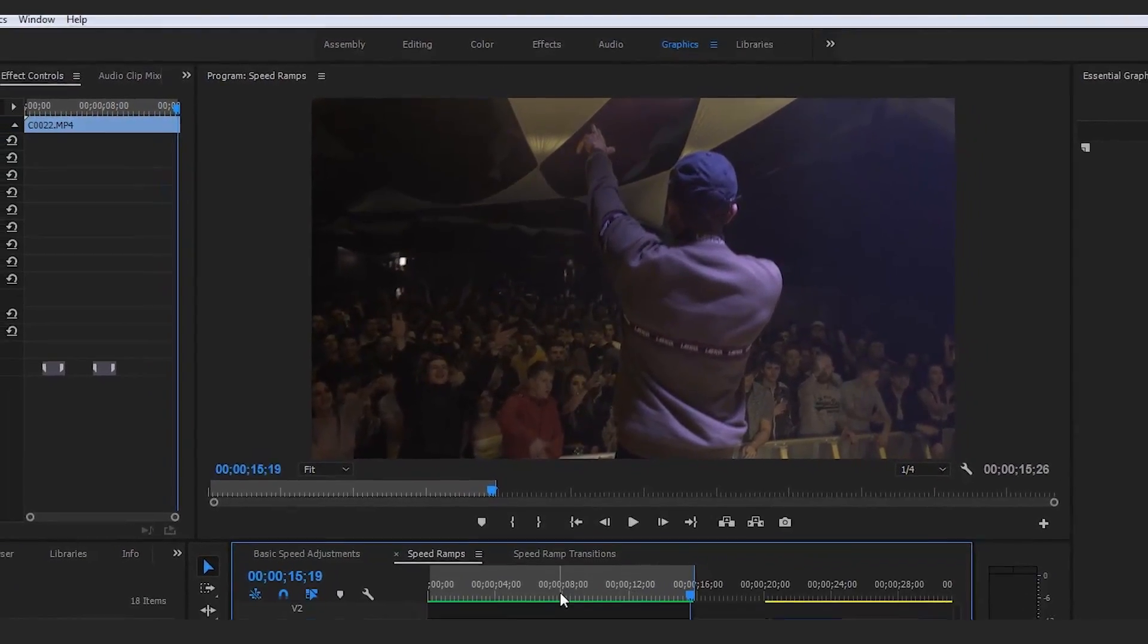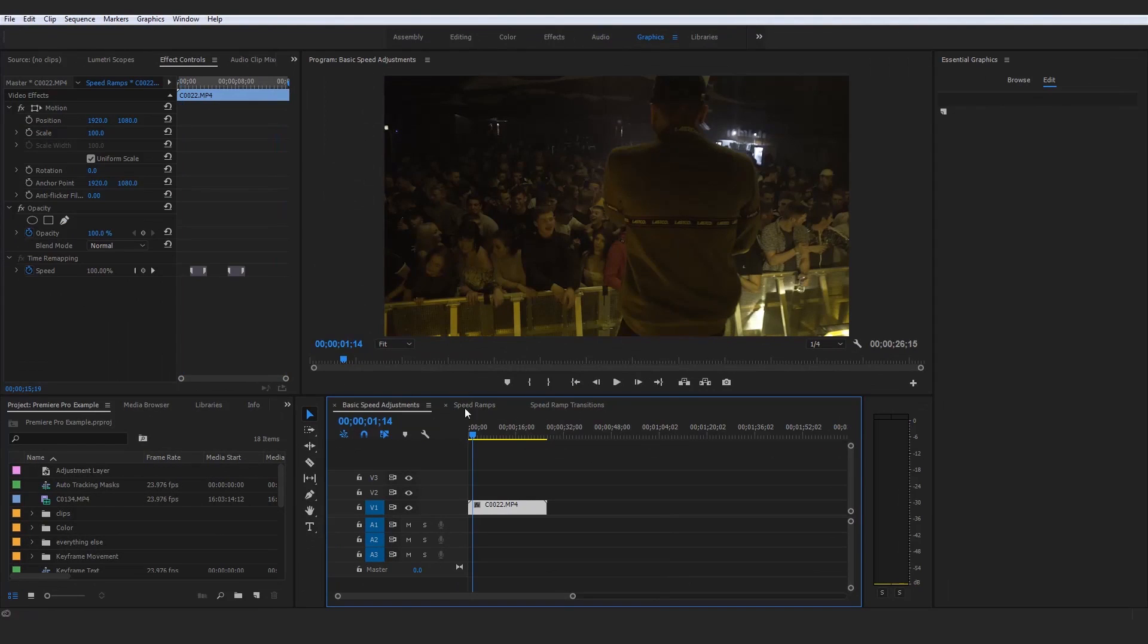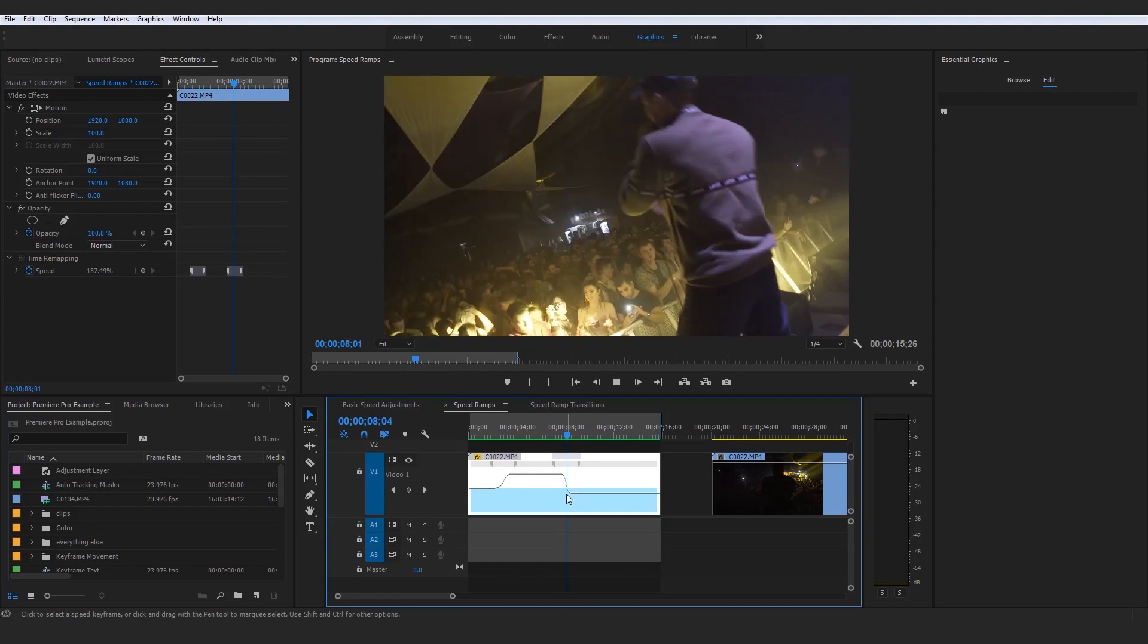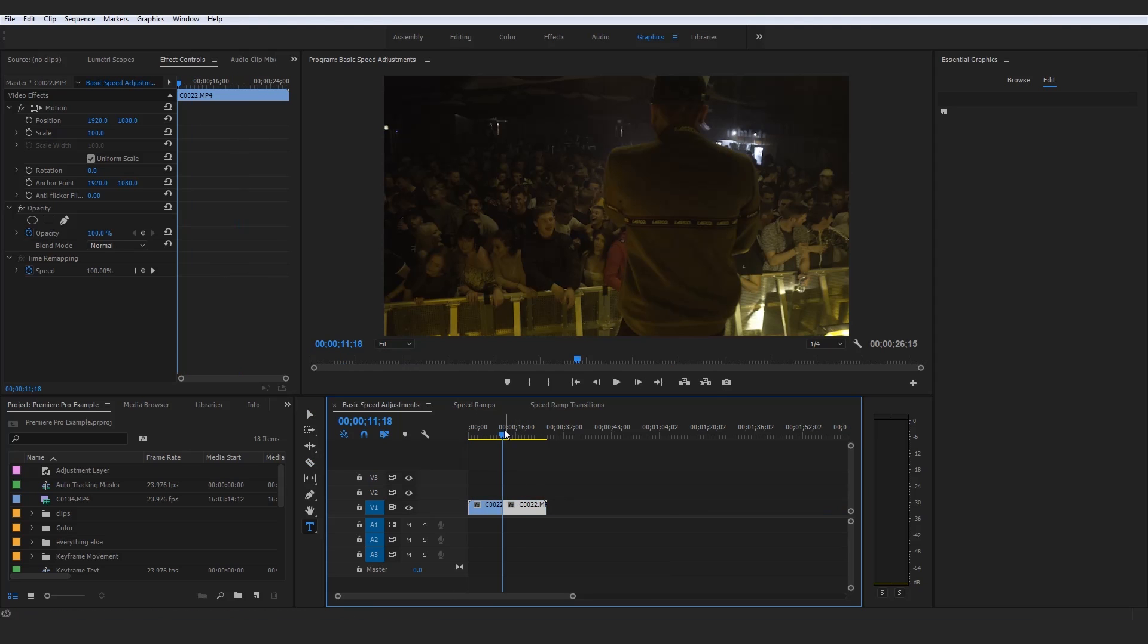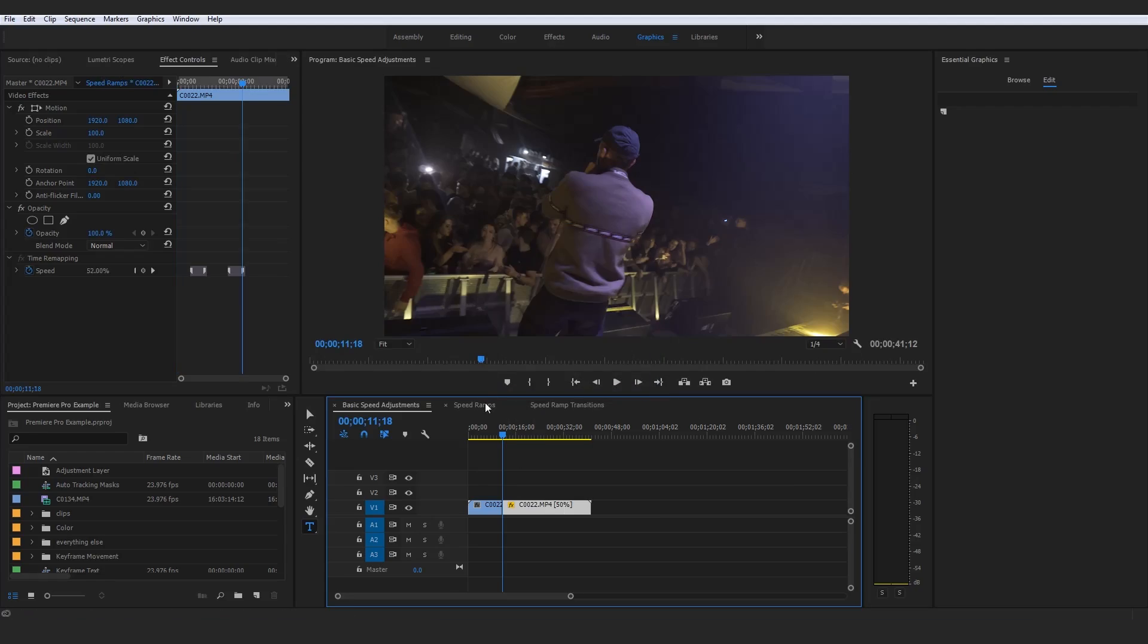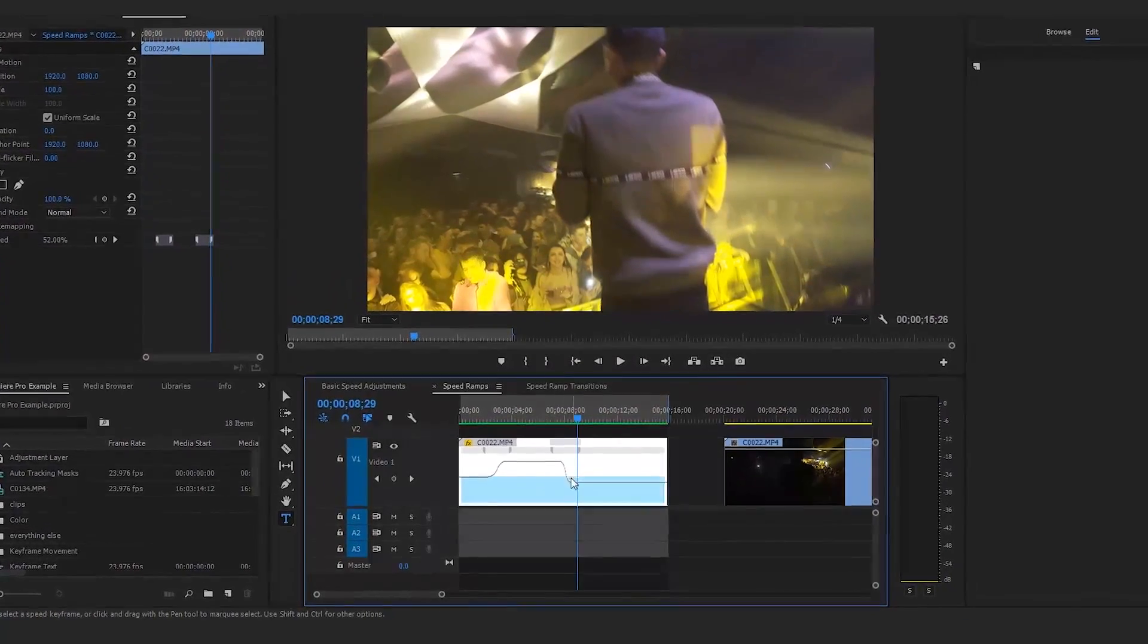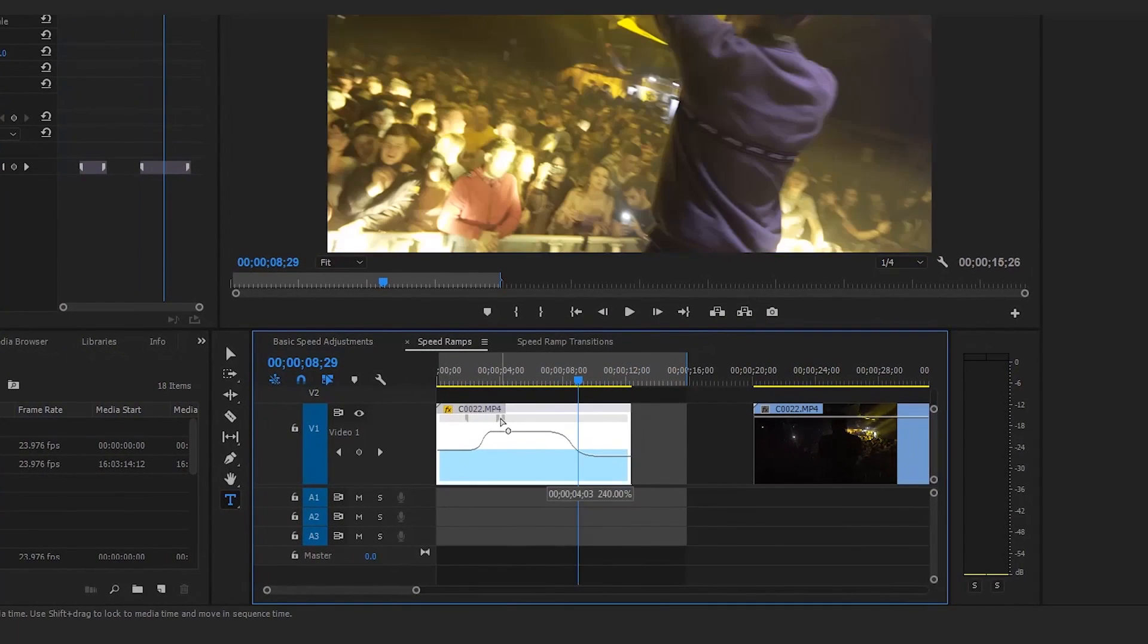Now, the reason this is so much nicer than using just the basic speed adjustments is because the process to make a clip slow down with the basic speed adjustments would just be to cut it to where we would want it to slow down, right click it, and actually just make it 50 percent. But you see how here we have a really nice gradual ramp down to the slow motion.